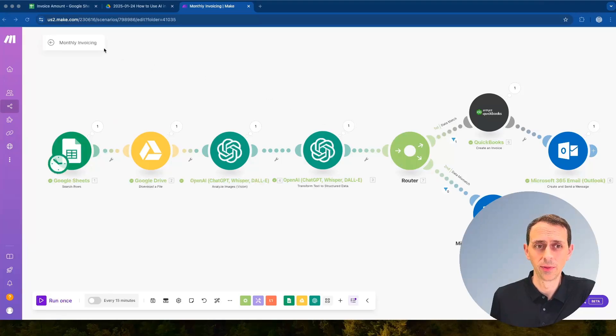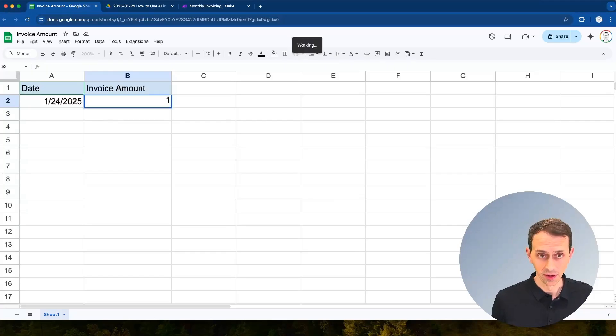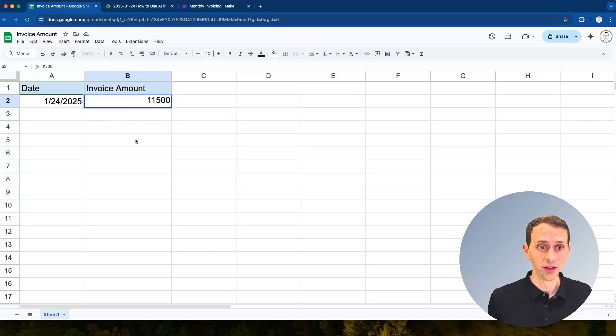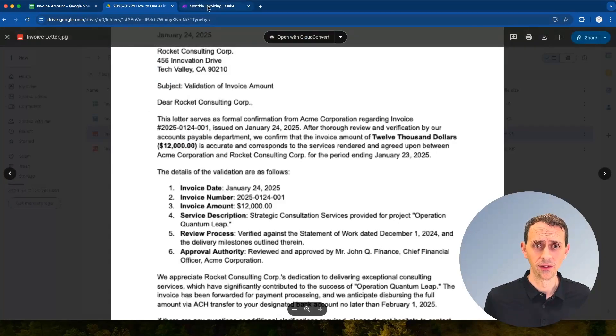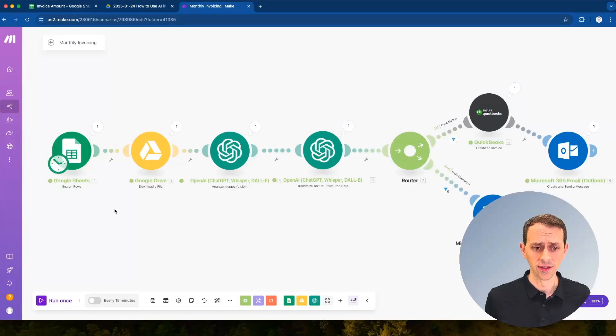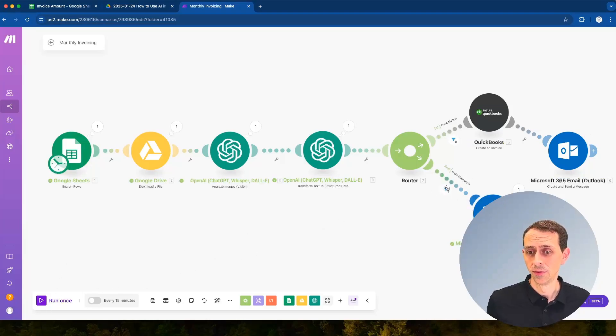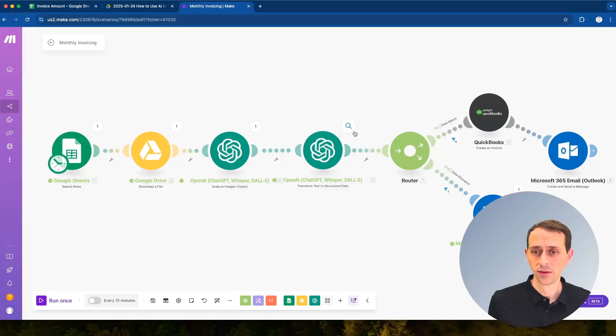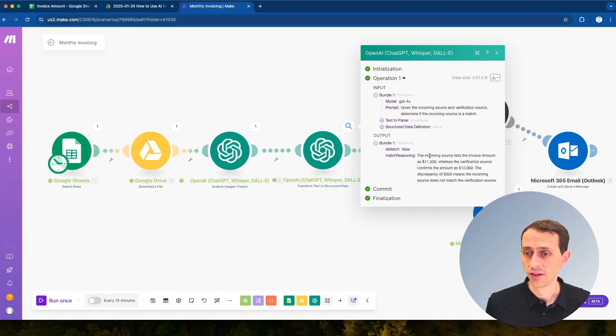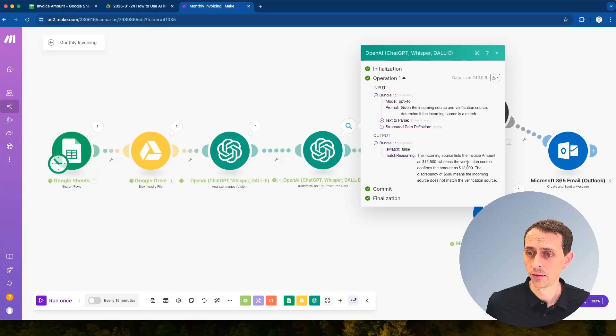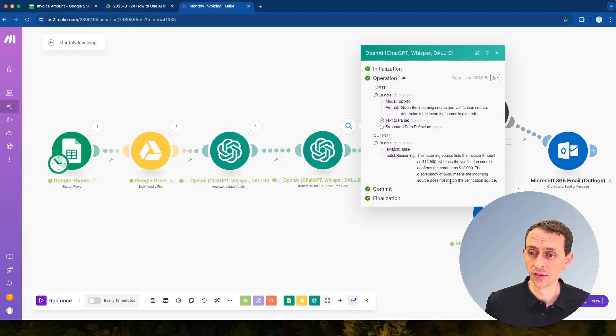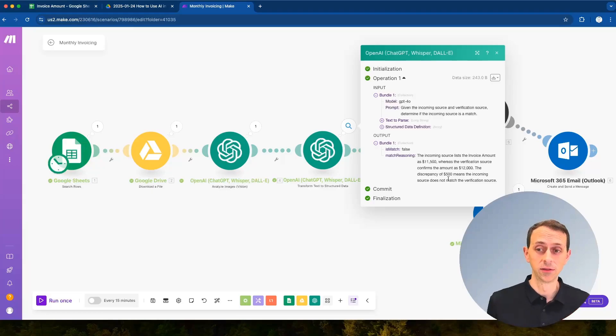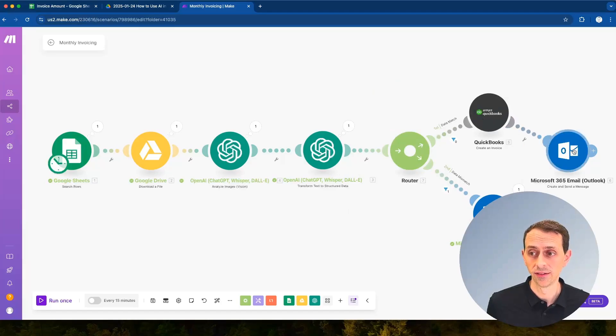Let's do one other thing to trigger this going down the wrong path. So if we go in here, let's say we change this invoice amount to $11,500, so this no longer matches this JPEG image here. And so we'll see if we can get this now to send me an email that says hey we've got a problem. It went down the data mismatch route and so if you come over here, this is where match reasoning becomes very useful. So the incoming source lists the invoice amount is $11,500 versus verification confirms is $12,000. The discrepancy of $500 means the incoming source does not match the verification. So that is exactly what we were wanting to catch.